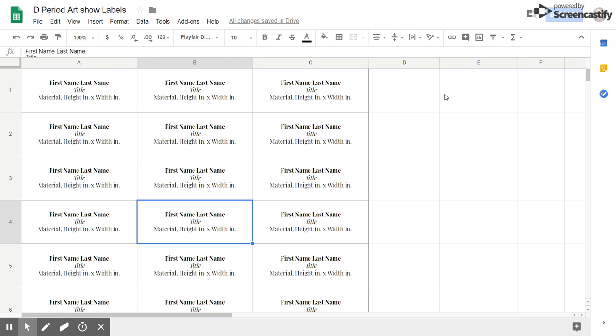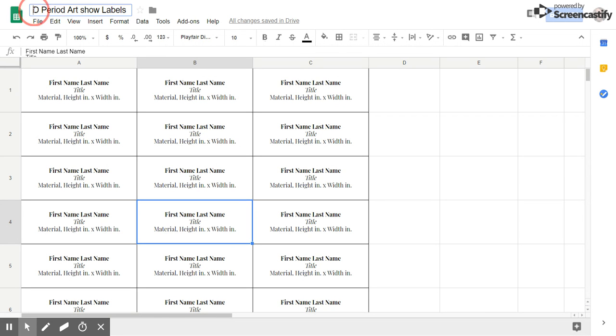Ladies and gentlemen, as soon as you open the art show labels file for your respective course class period, just double check at the top that you've got the right class period. So right here I've got D as an example.